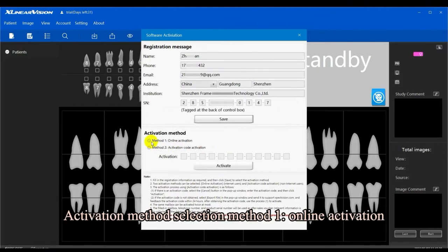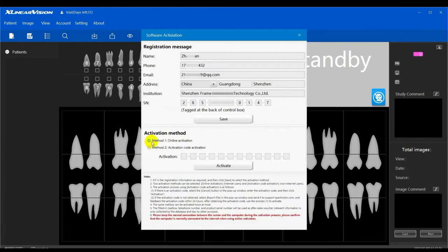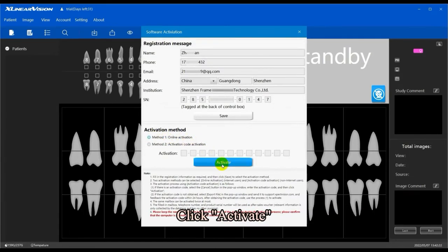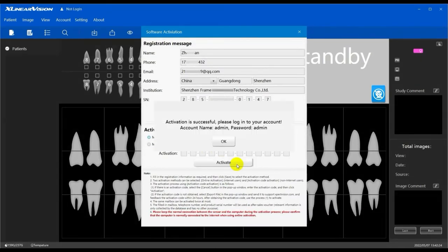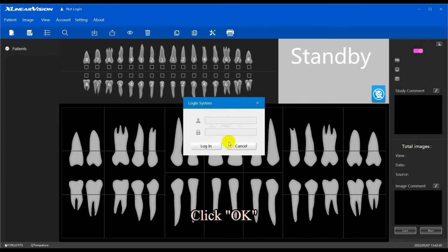For the Activation Method, select Method 1: Online Activation. Click 'Activate,' then click 'OK.'